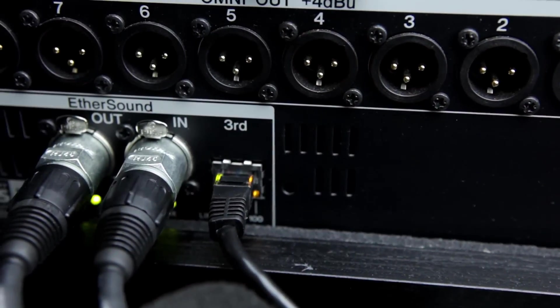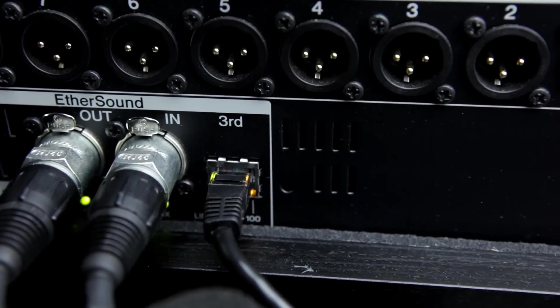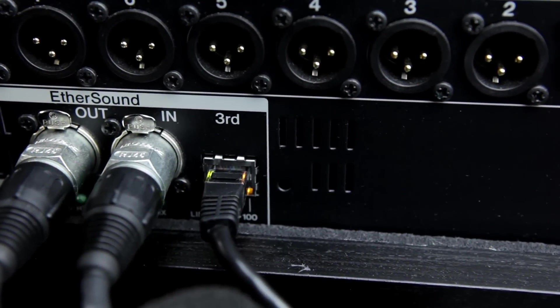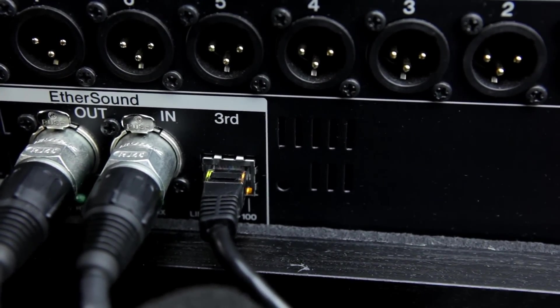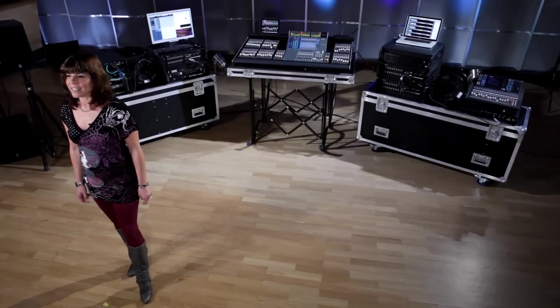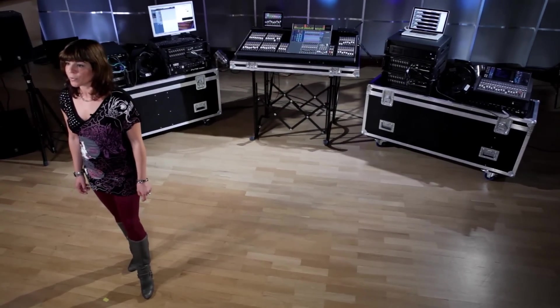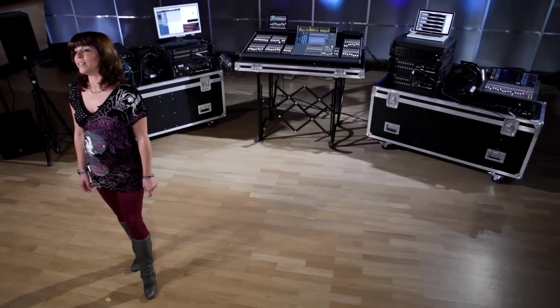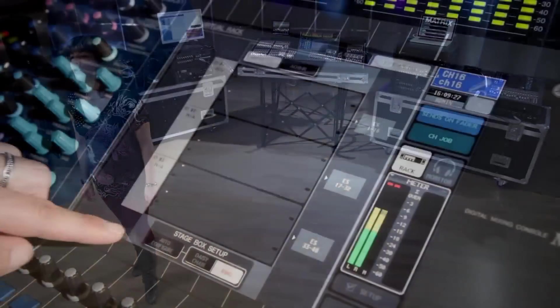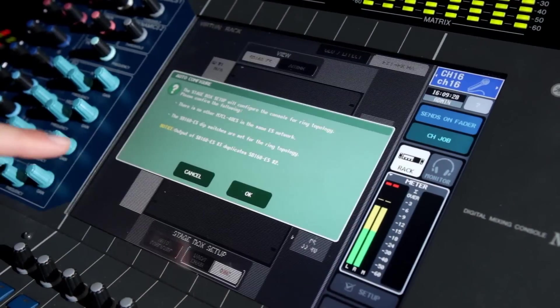The third Ethersound port is for computer connection to monitor the status of the network. Setup, by the way, is automatic — you don't need a computer to configure the stage box to mixer communication.